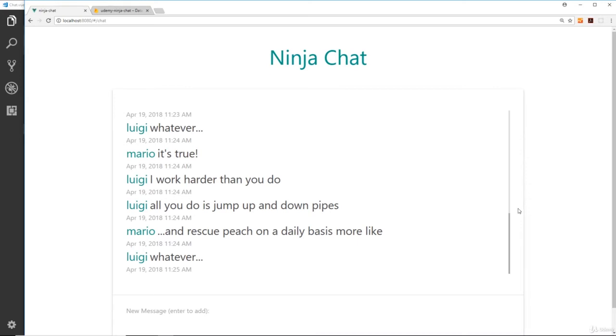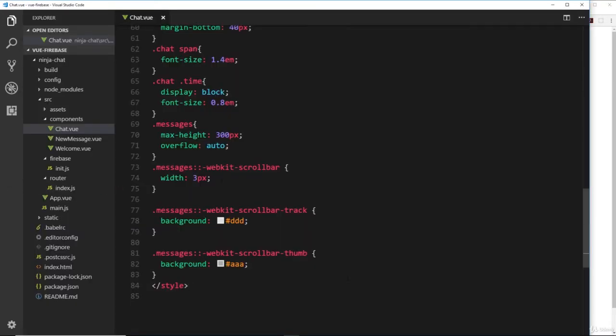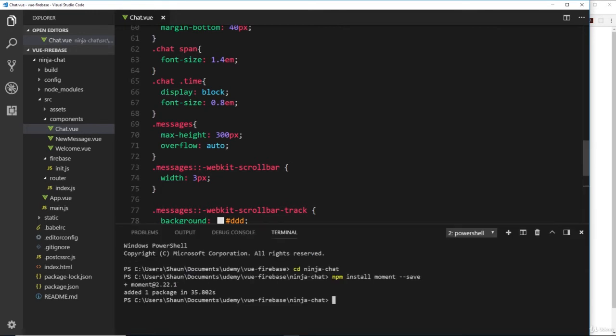First, let's install that. We'll open up our terminal and say npm install vue-chat-scroll, and then if you want, pass through the save flag to save it to your dependencies.